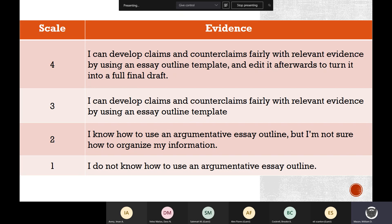If you're a one, you don't know the first thing about working on an outline — you've been in school your whole life and teachers hand you something and you're like, 'I don't even know where to start.' Maybe you're a four and you could develop claims and counterclaims fairly with relevant evidence and you're able to use an online outline template and edit it afterwards and turn it in as a final draft.